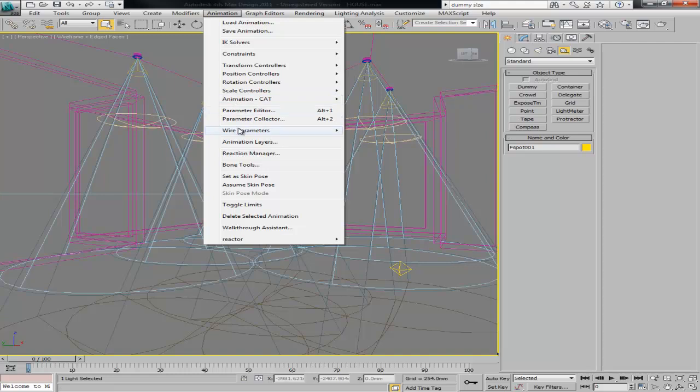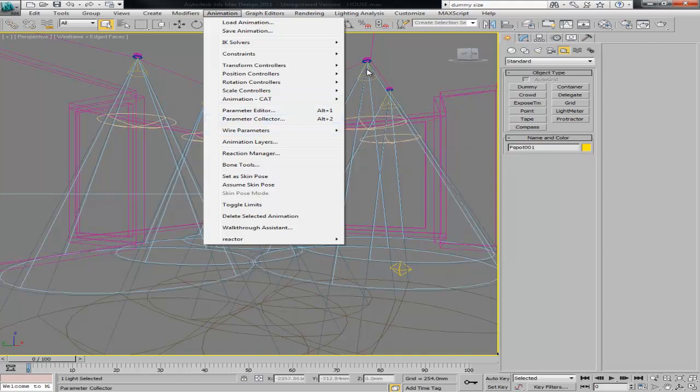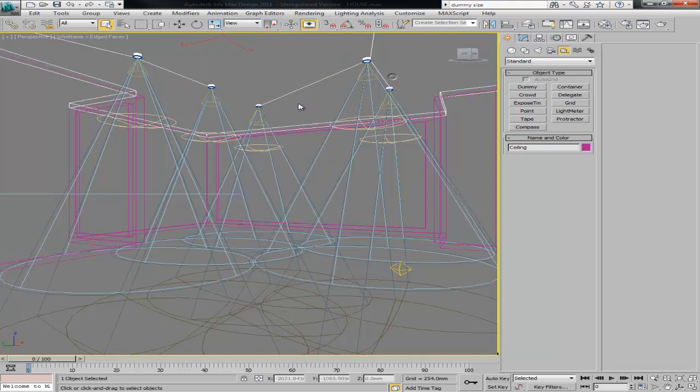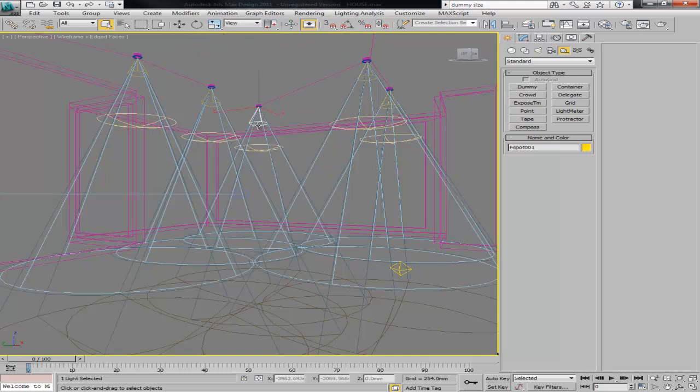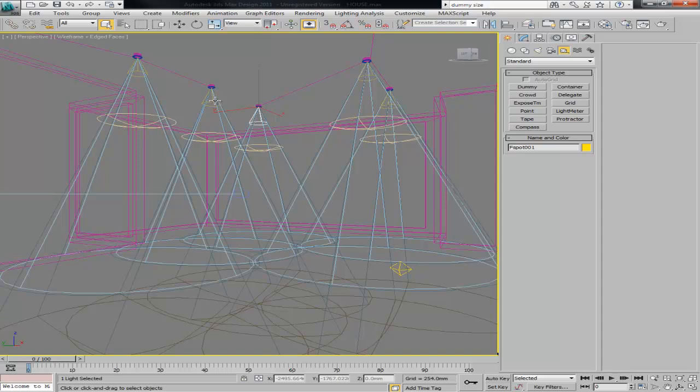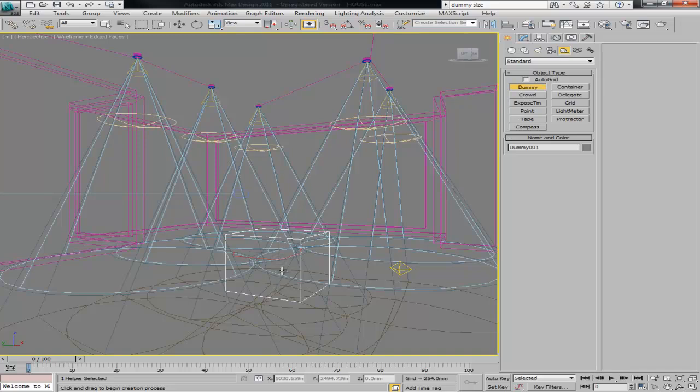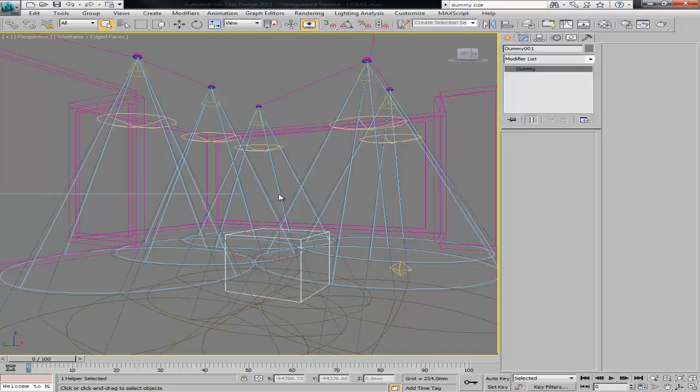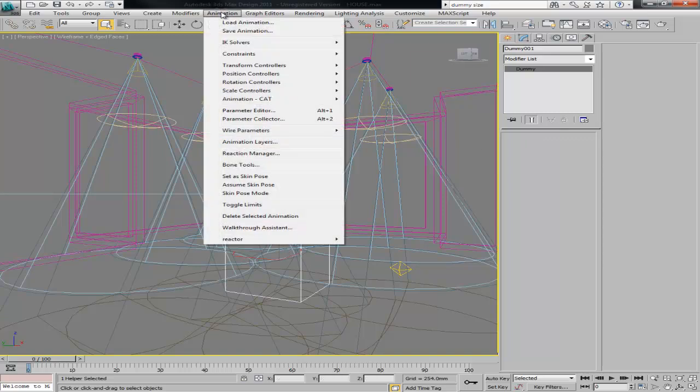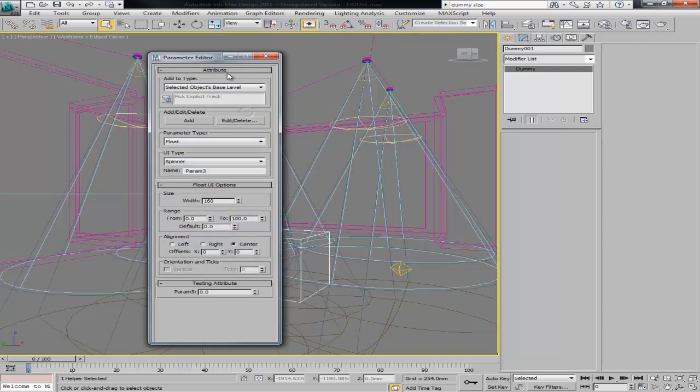We can control with just a dummy all the hotspot and falloff in all the lights, and we can still use separate values for fire automation and multiplier as well. First thing after you've got all your lights, we create the dummy object that's the one that's going to work as a container for the parameter. After we've got the dummy, then we go to the animation menu, parameter editor.